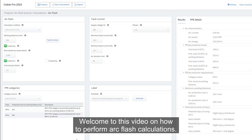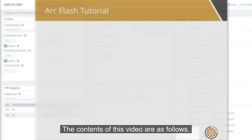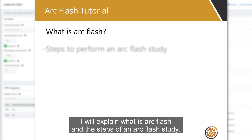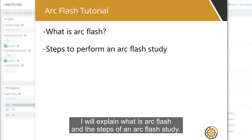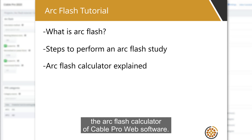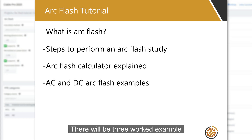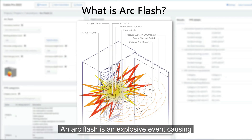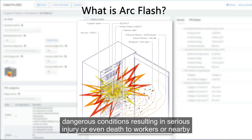Welcome to this video on how to perform arc flash calculations. The contents of this video are as follows: I will explain what arc flash is and the steps of an arc flash study, I will show you how to use the arc flash calculator of Cable Pro Web software, and there will be three worked example calculations — two for AC and another for DC arc flash.